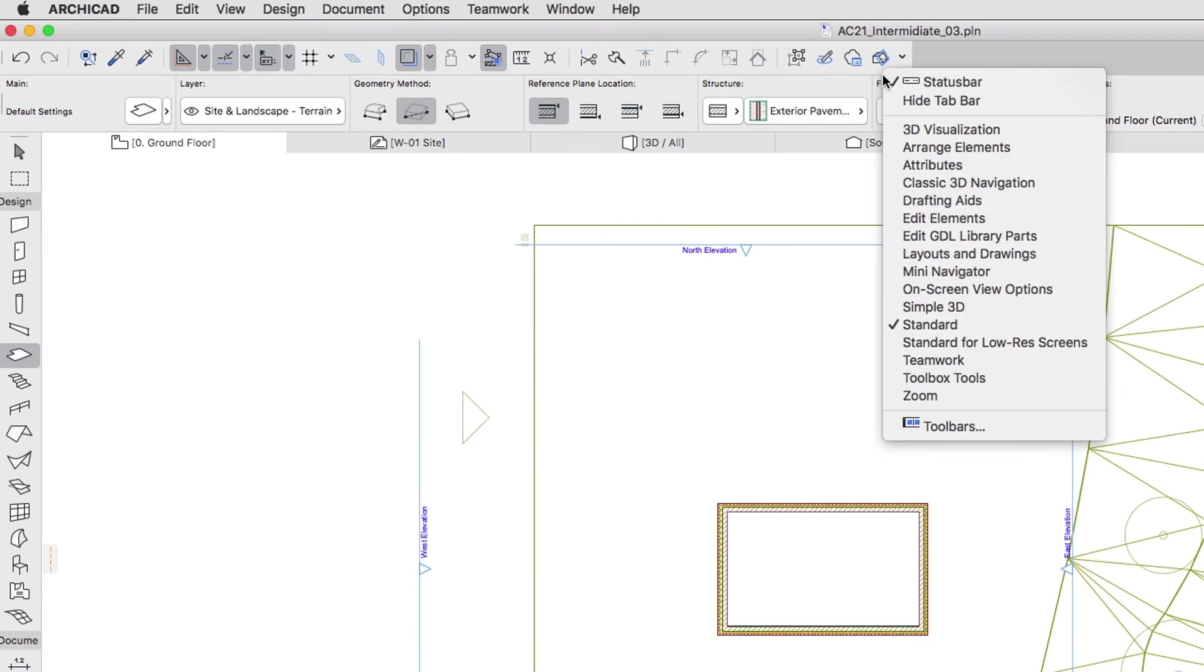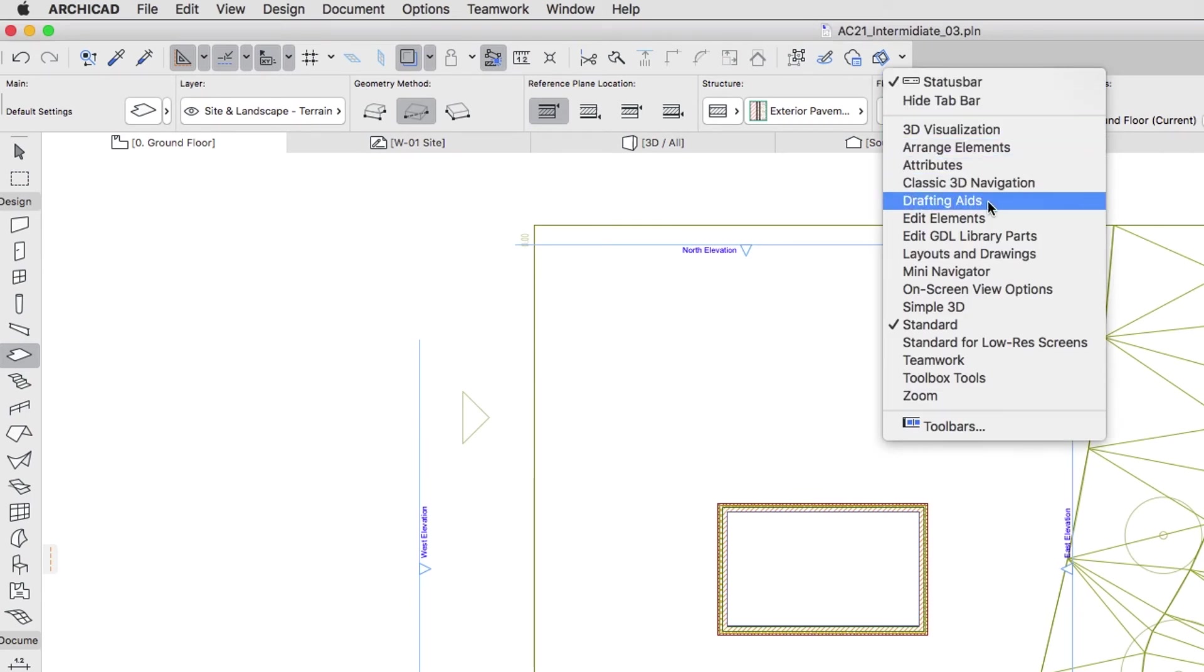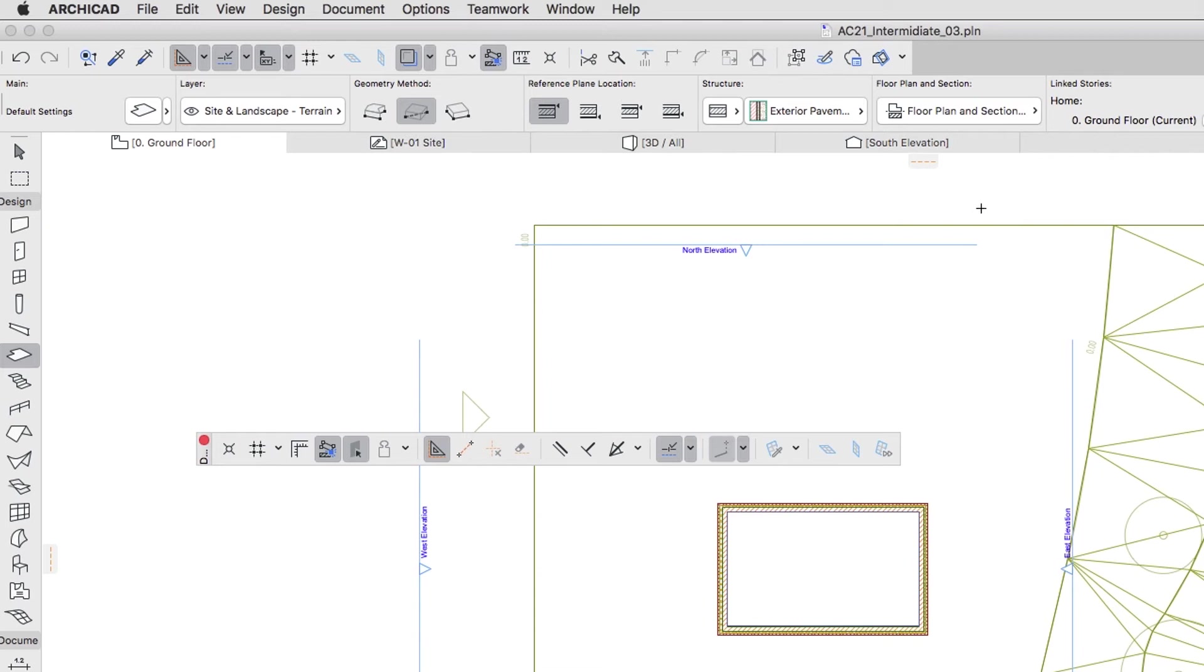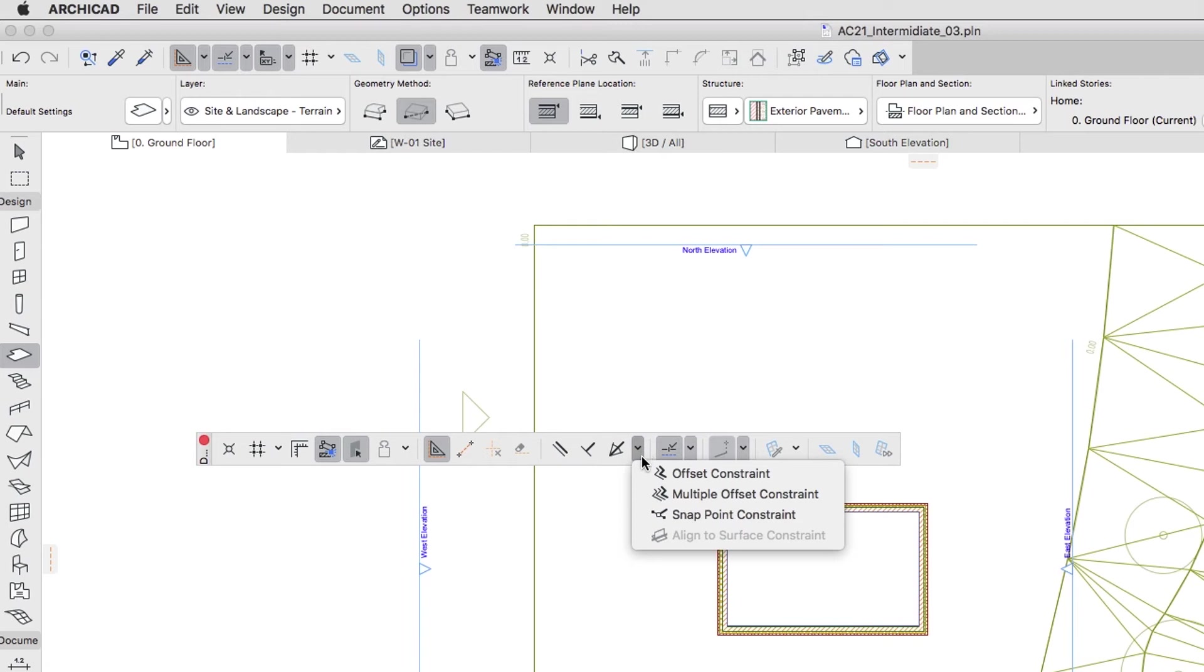Right-click on the Standard Toolbar and choose Drafting Aids. In the Drafting Aids palette, select the Offset Constraint command.